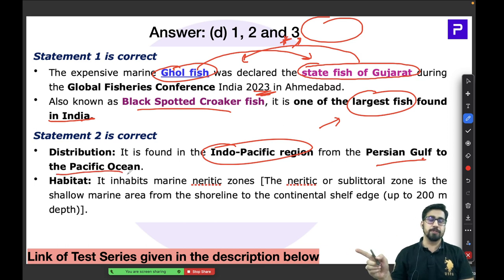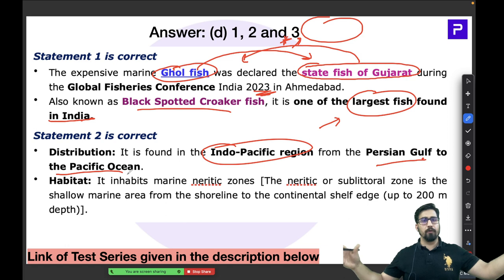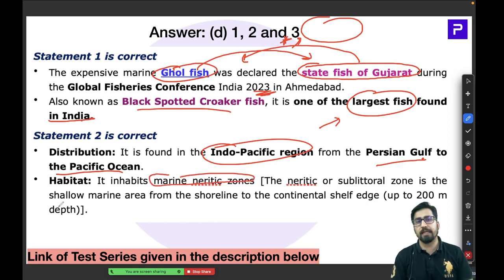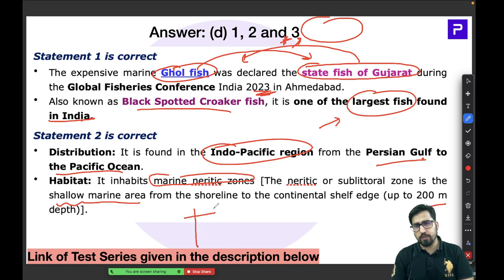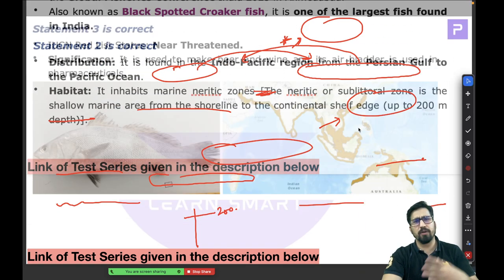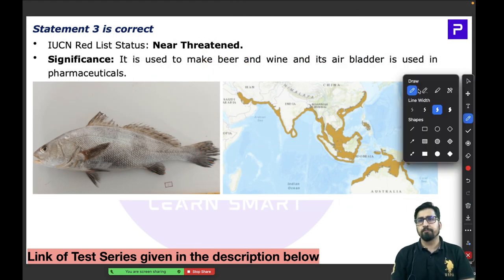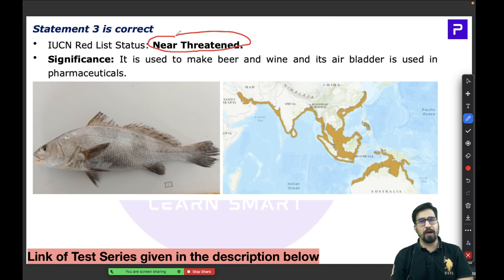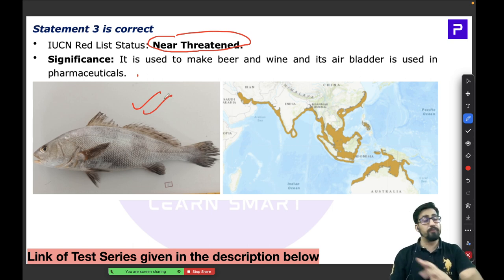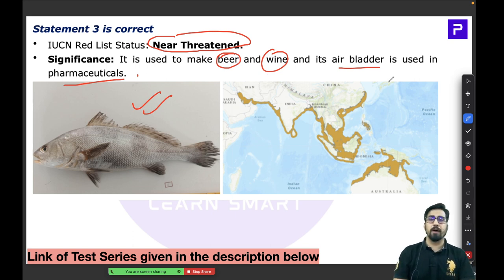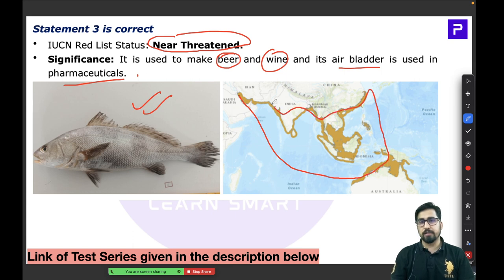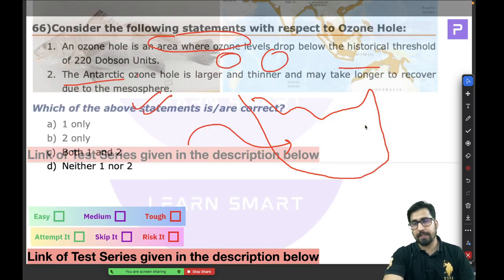The Ghol fish inhabits the marine neritic zone — shallow waters up to the first 200 metres, above the continental shelf. Its IUCN status is Near Threatened. It is economically significant: it is used to make beer and wine, and its air bladder is used in pharmaceuticals and beauty applications. It is the State Fish of Gujarat, declared in 2023.